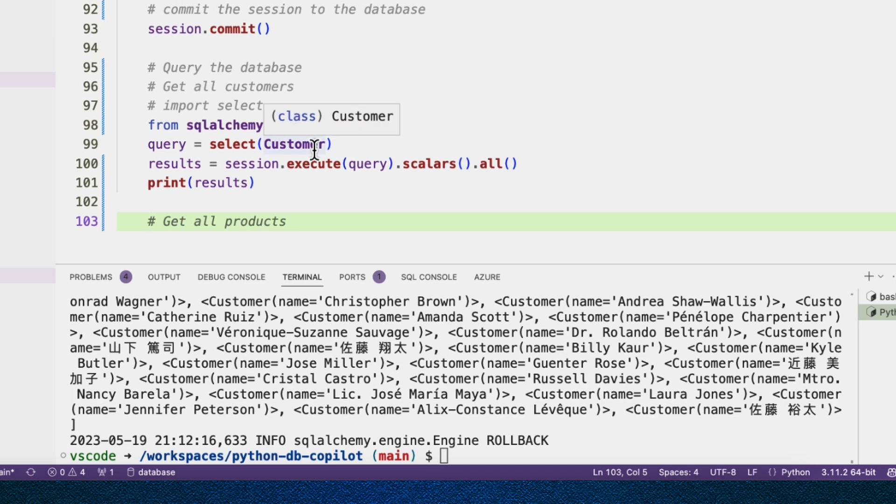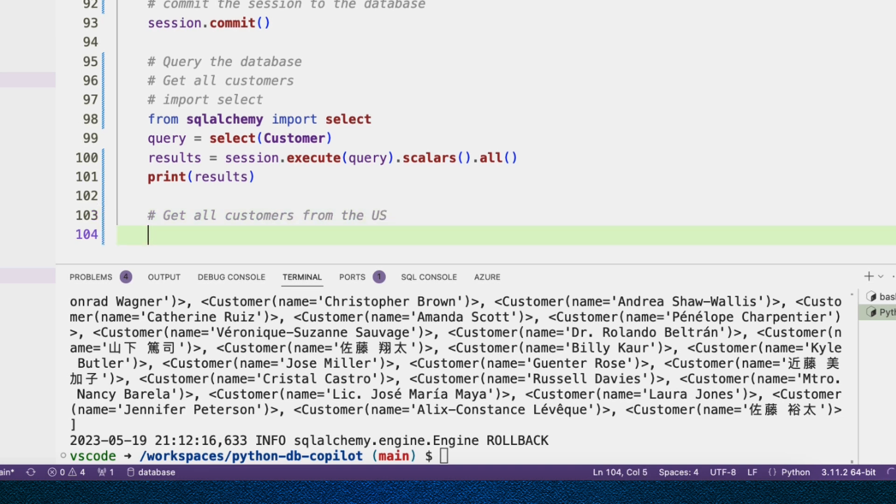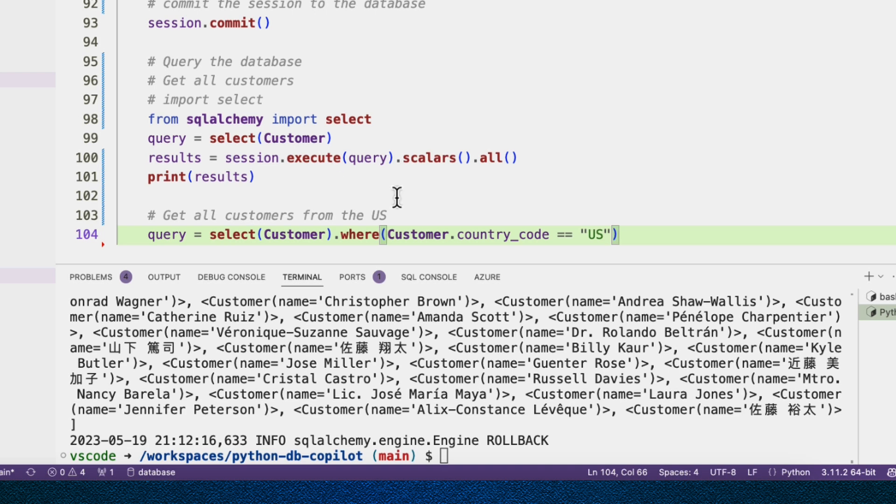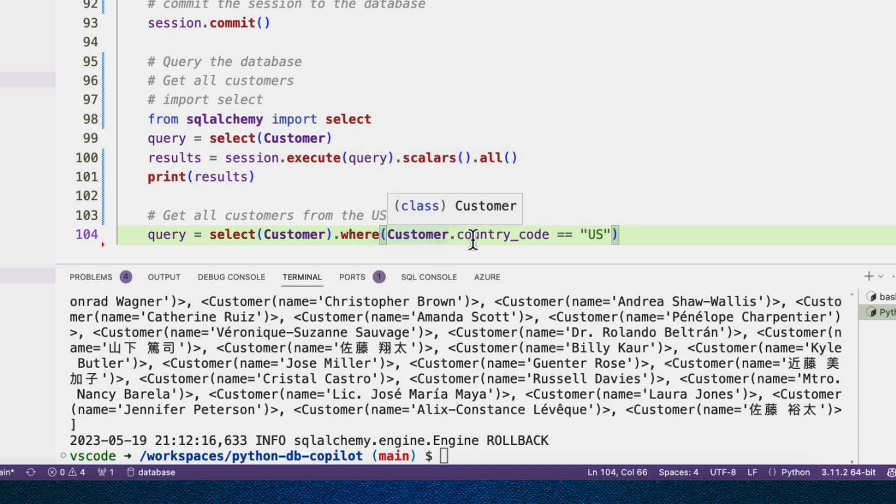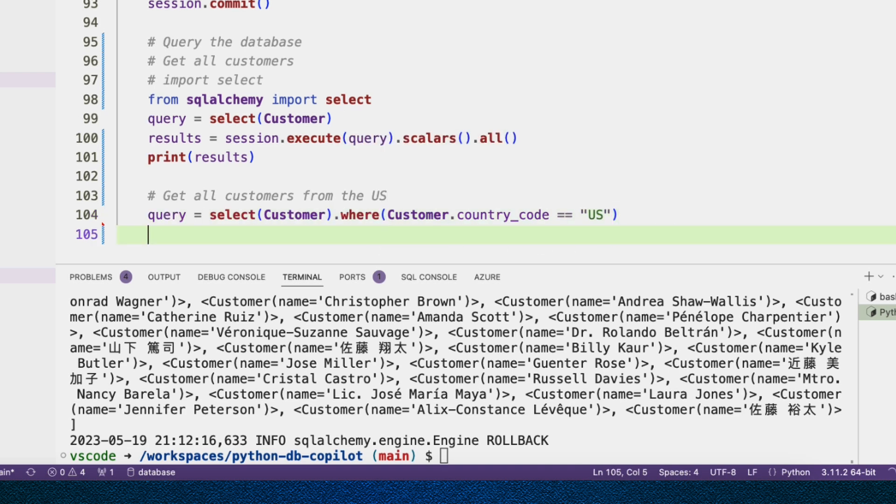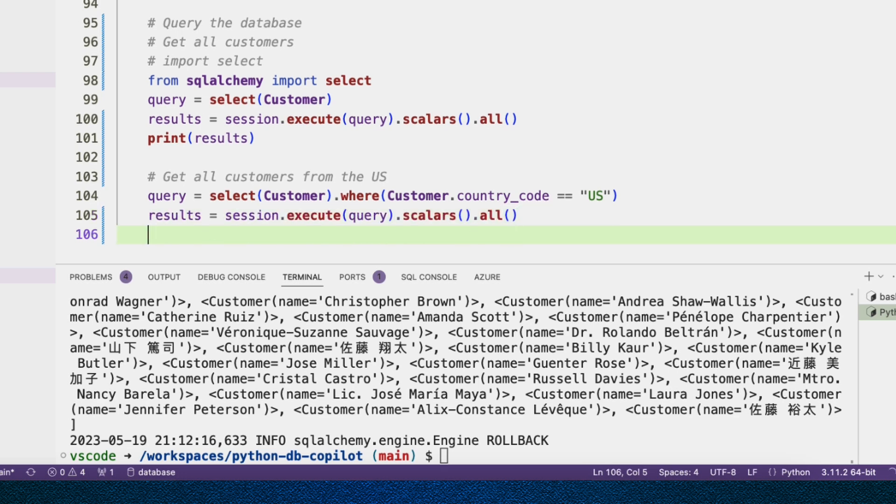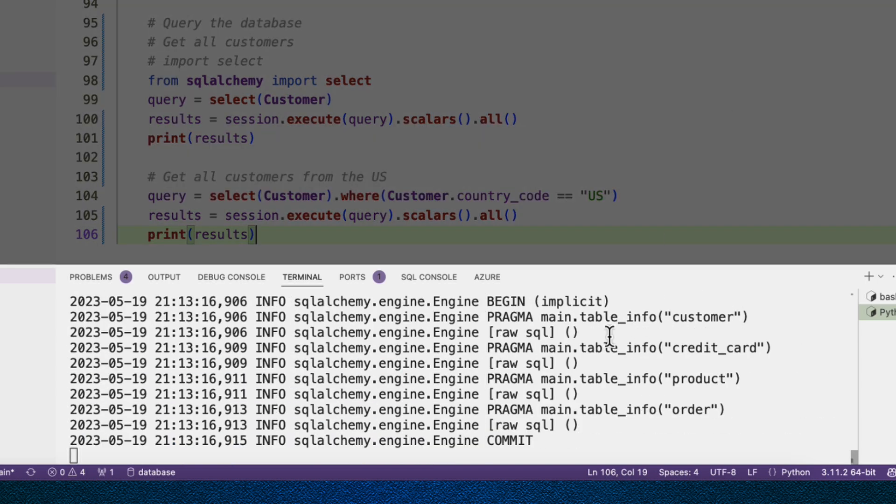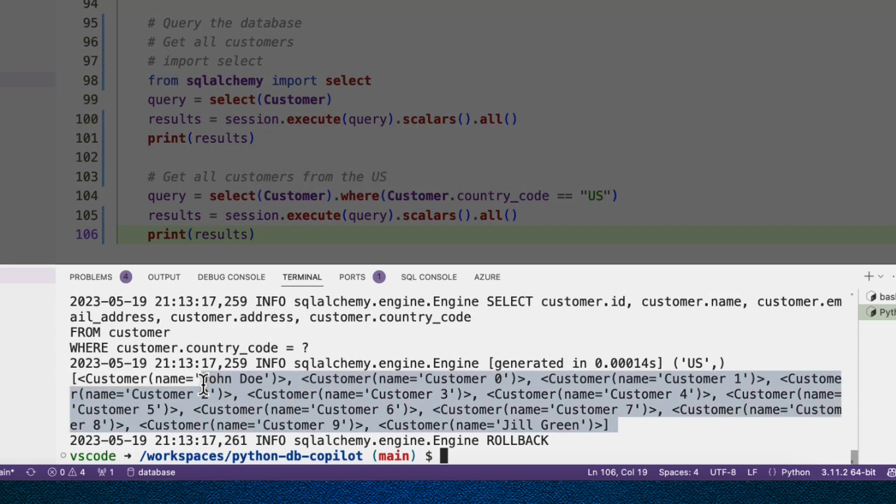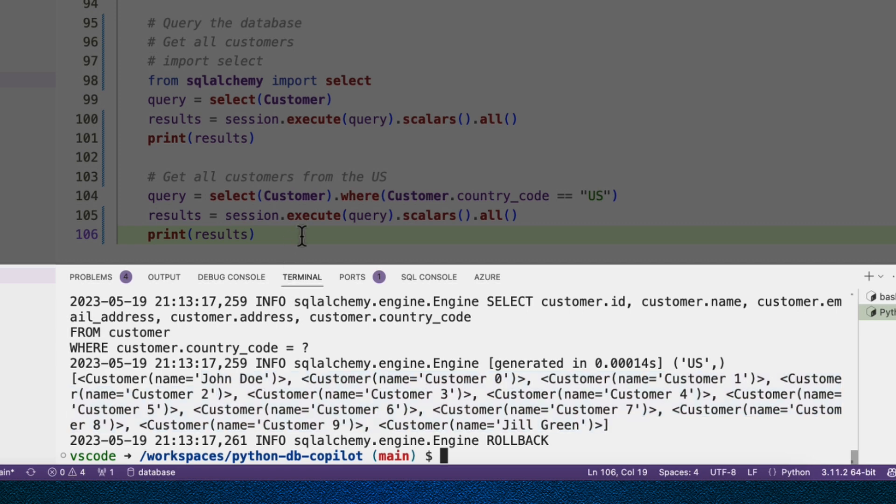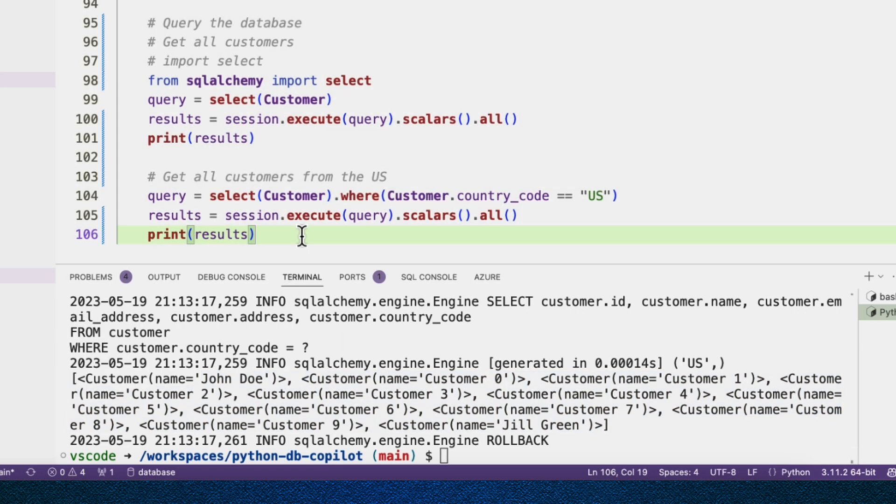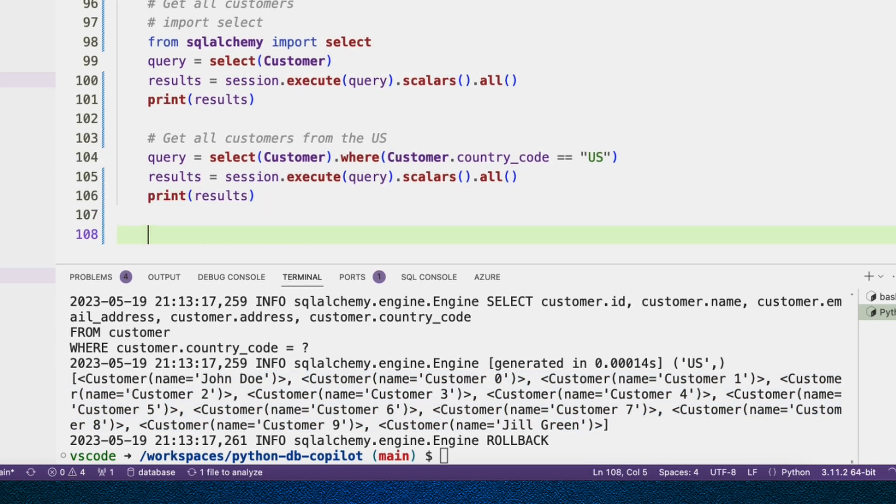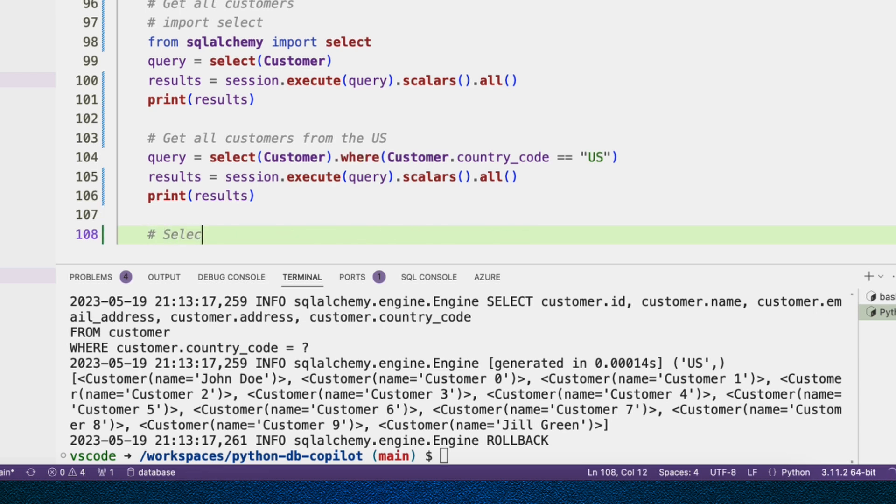So we've shown Copilot an example and hopefully it understands what we're trying to use. The next thing I'm going to do is try a filter, right? So get all customers from the US. So we'll do query equals select where customer.country_code equals US. And then once again, we're going to execute that and print the results and see the customers from the US. You can see there's actually not that many and most of them are named customer zero through nine. That's cool. That means the rest of our customers are from all over the place.